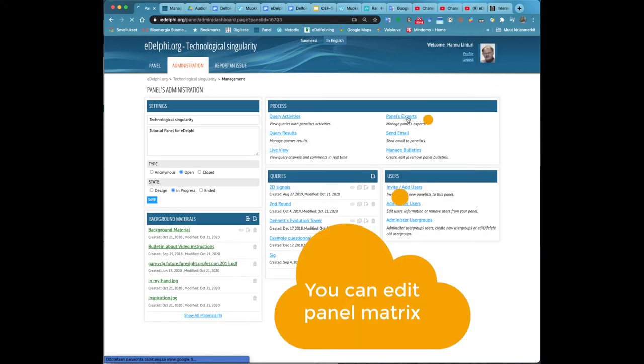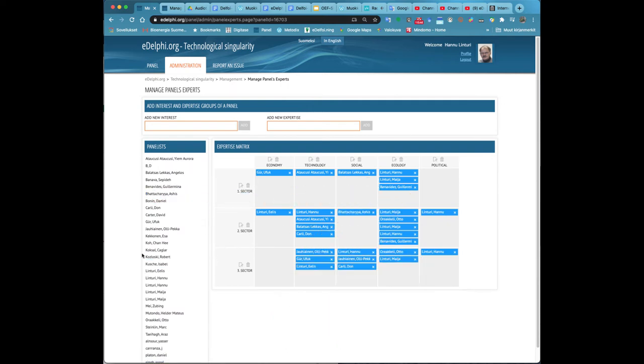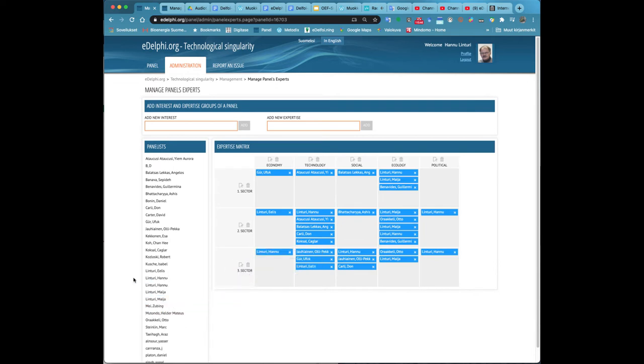You can edit the titles of the matrix by clicking on the paper and pen icon next to them. You can delete a title by clicking on the trash can icon next to it.